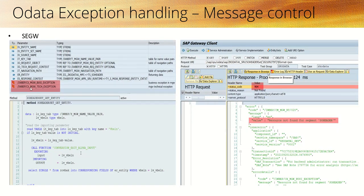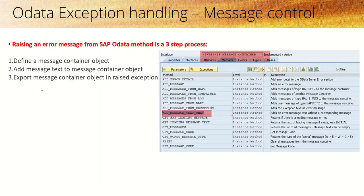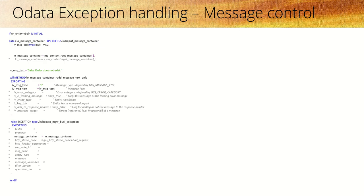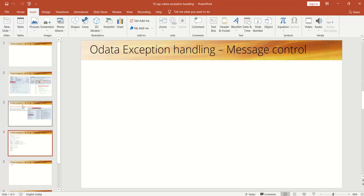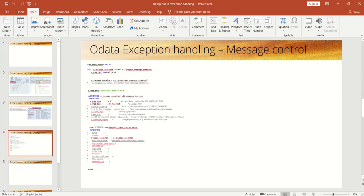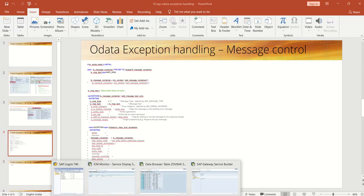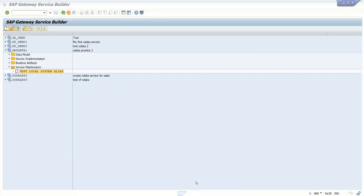First we have to define a message container, then add the message, and third, after adding the message, raise the exception using business description or technical exceptions. This is the short code which I am going to implement.